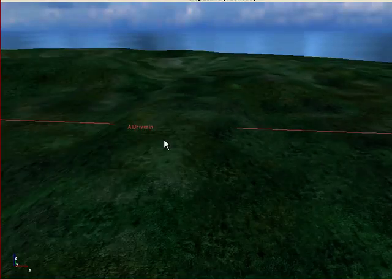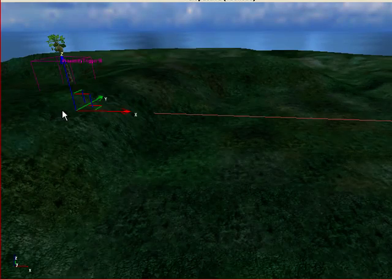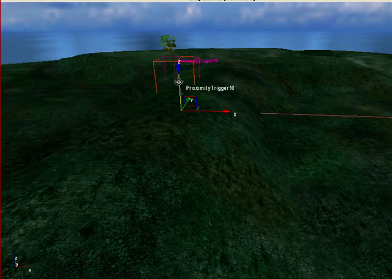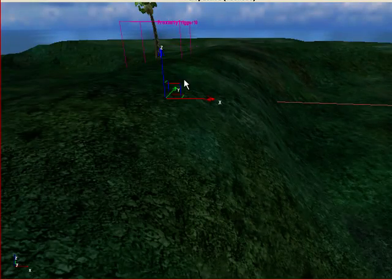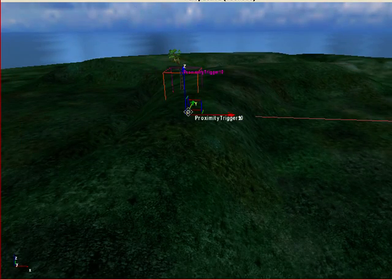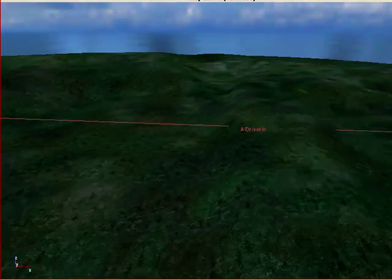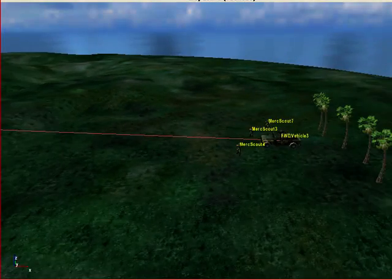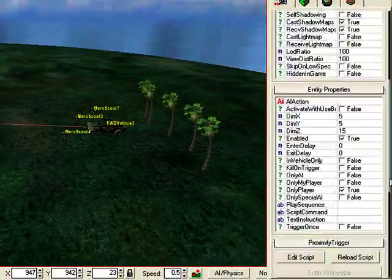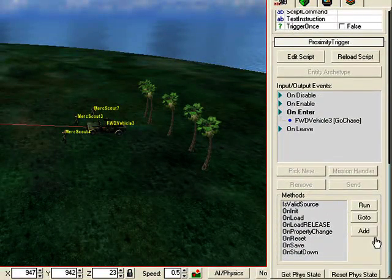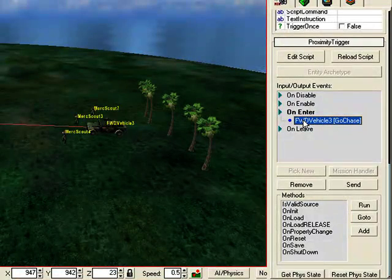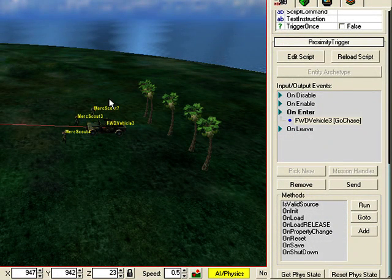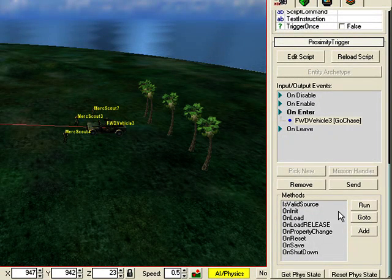You can test it this way if you want to. Just make sure proximity trigger is selected. And then scroll down, click on the vehicle, and then click on AI physics. You'll see it turn yellow. And then click on send to test it.